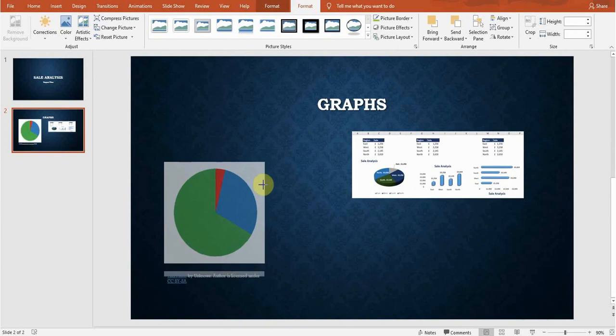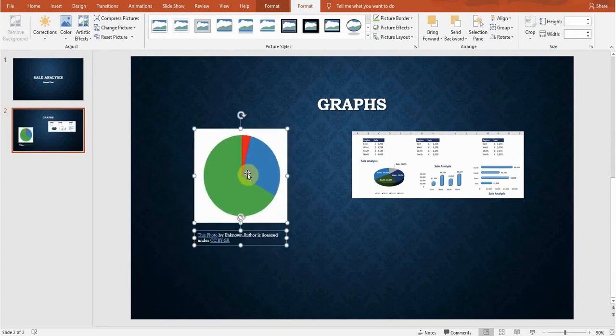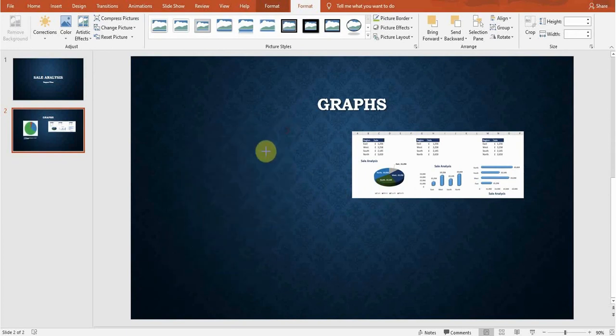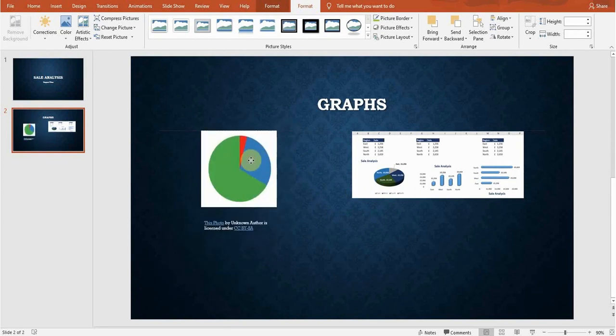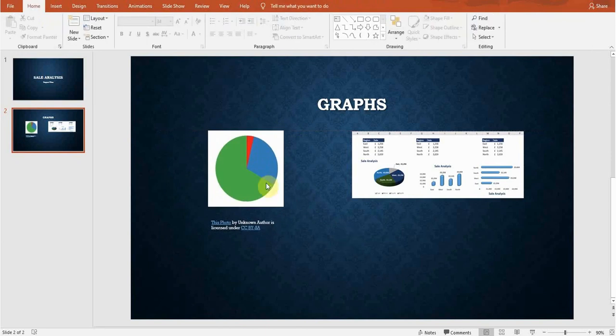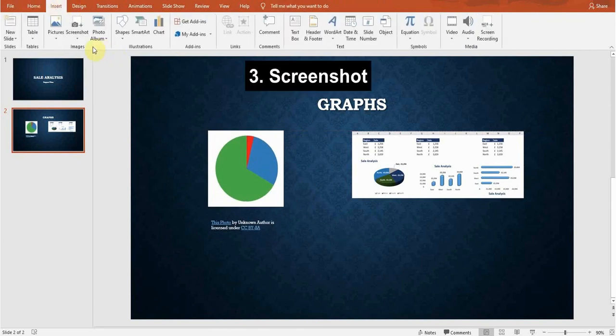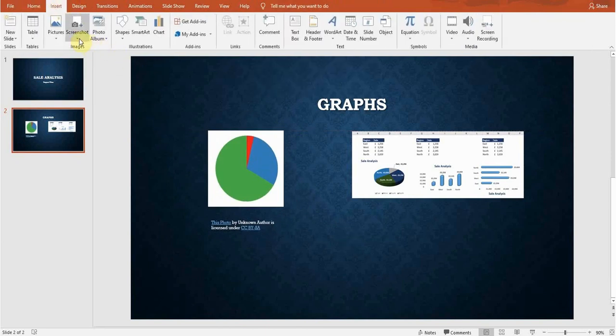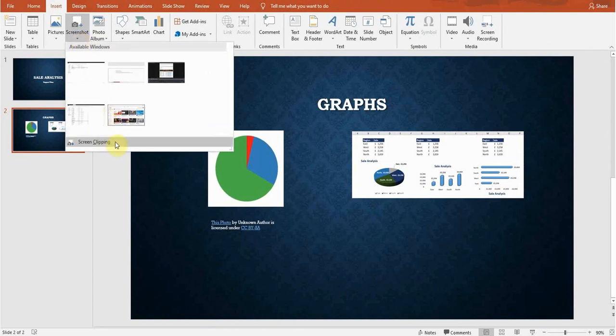So we have learned how to insert pictures online as well. Next thing is screenshot. If I want to take a screenshot, either I can take a screenshot myself or I can use the screenshot of the windows which are open right now.